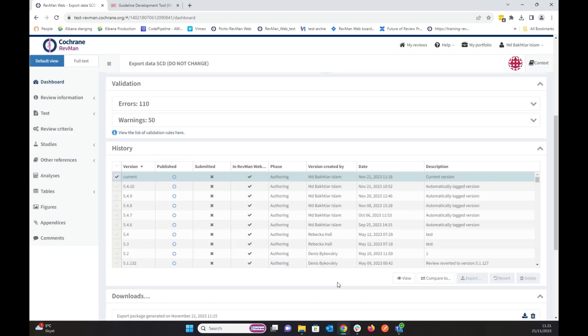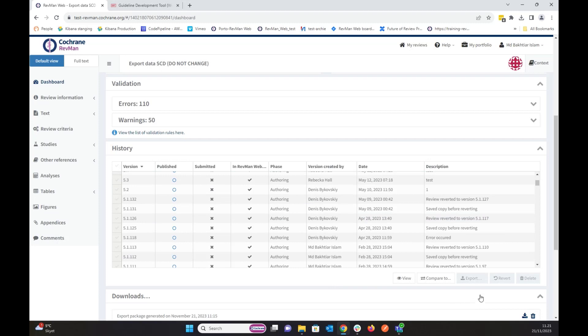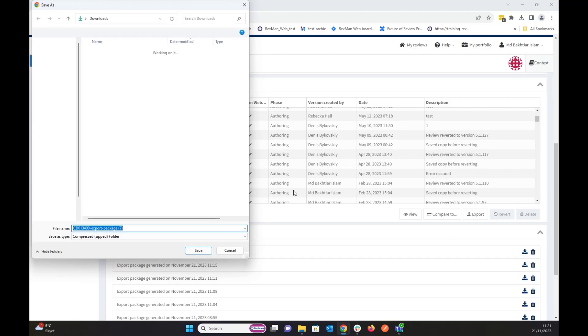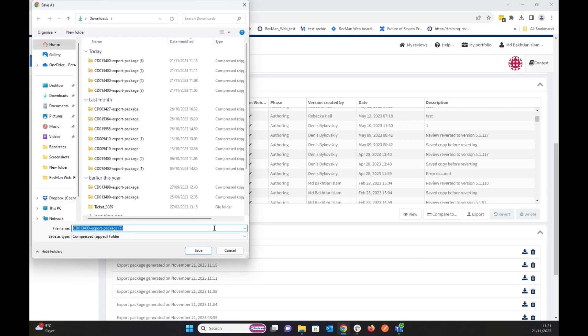So I'm generating this package over here. It takes a bit of time, oh, it was actually fast, it has generated the file. So I'm going to download the file I just exported.